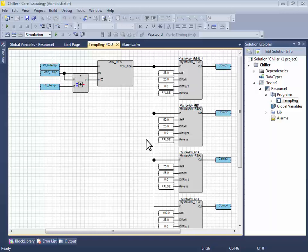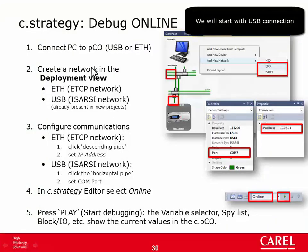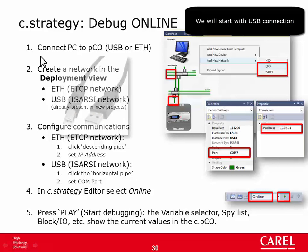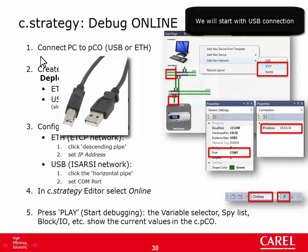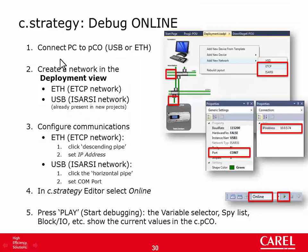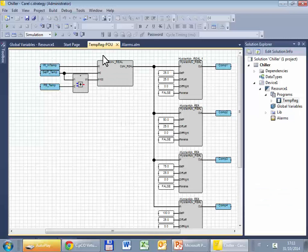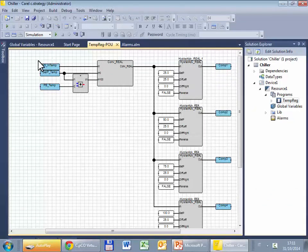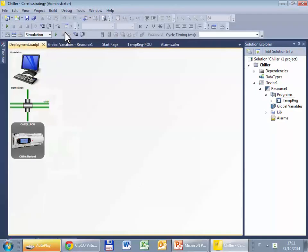The first step is to configure the communication between the CPICO and the PC. There is this slide that reminds how to do this. First step we have to connect the PC to the CPICO, I have already done it, and then create a network in the deployment view. If you don't already have the deployment view somewhere here in C-Strategy we have to open from the view menu. Here is deployment view.